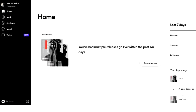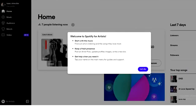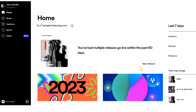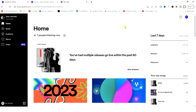Once that is done, this is where you can see everything about your Spotify account — your listeners, streams, followers, and your revenue from your songs. I've now successfully claimed my artist profile on Spotify.